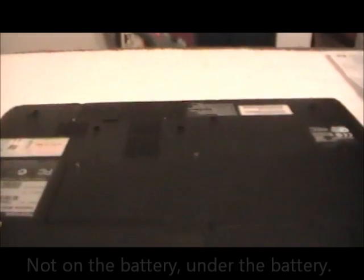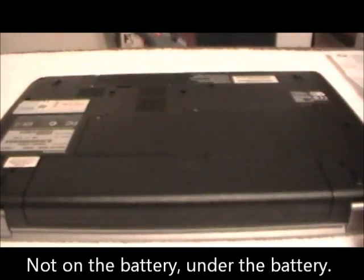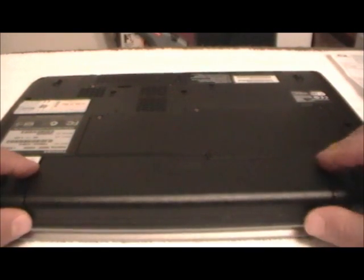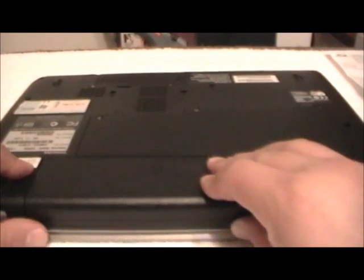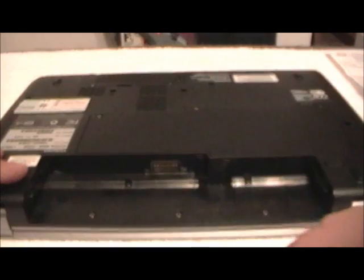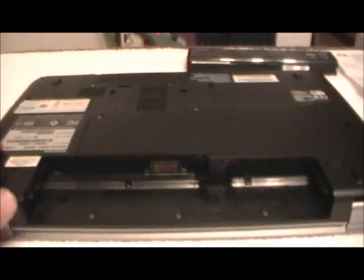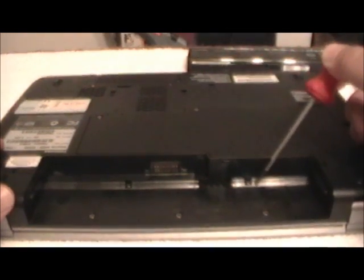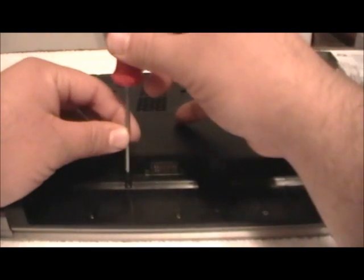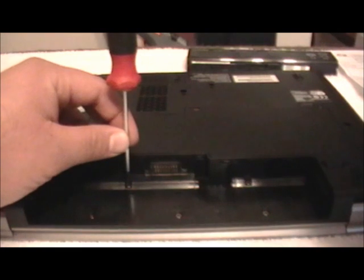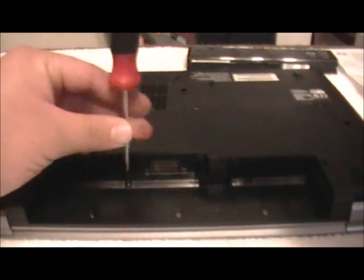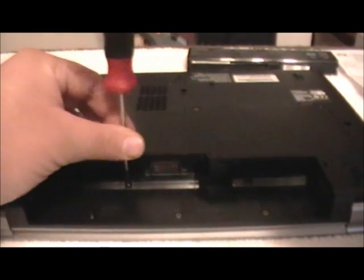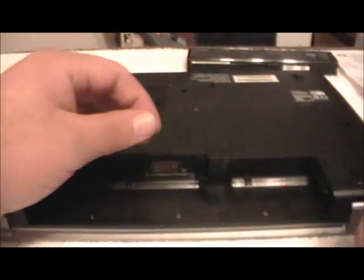One of the first things we want to do here is take off the screws. There are some screws here on the battery. You want to take off the battery right here. There will be two screws here, one here and one there. I'm going to take those off.